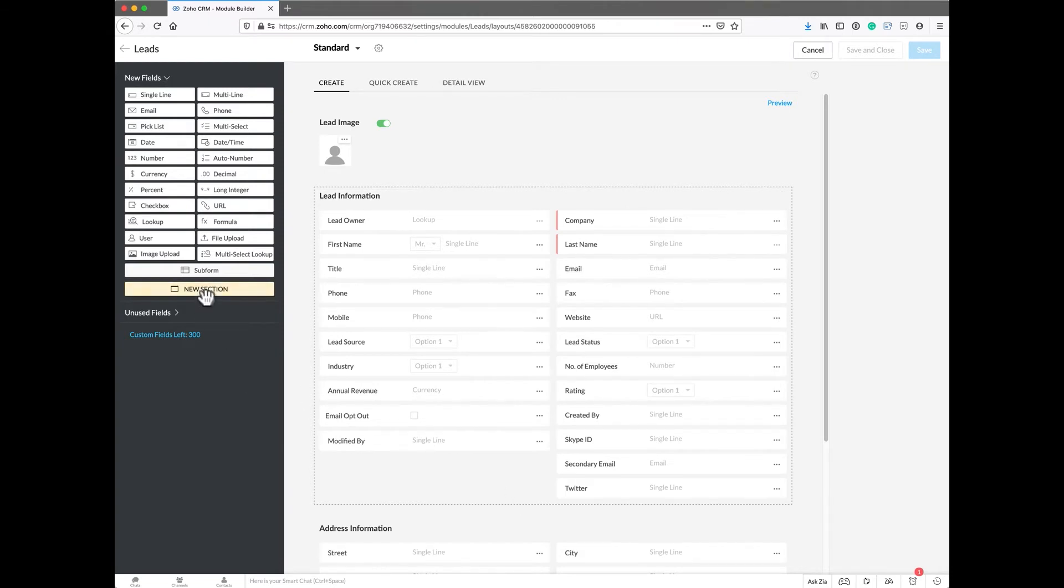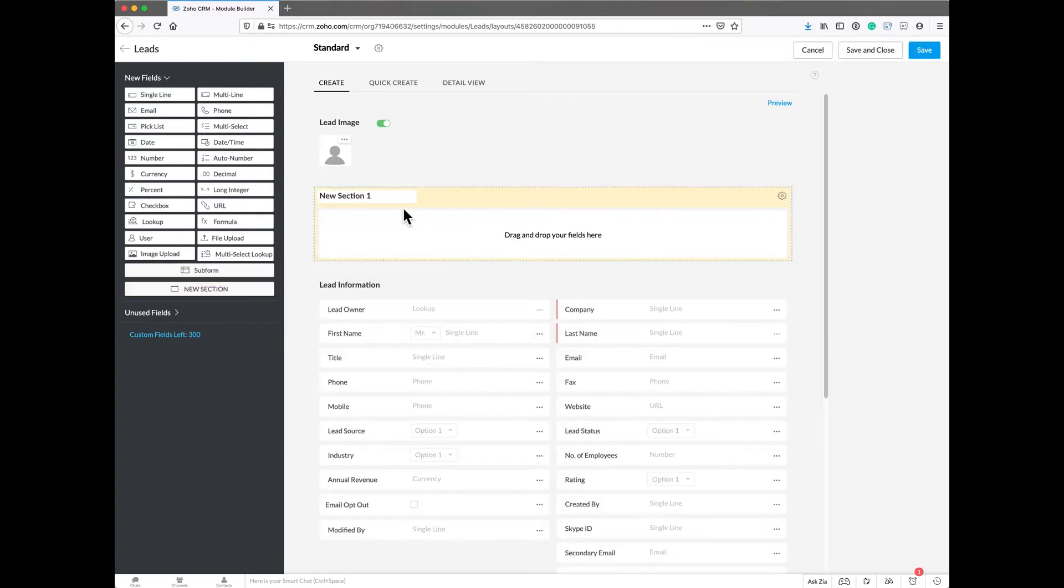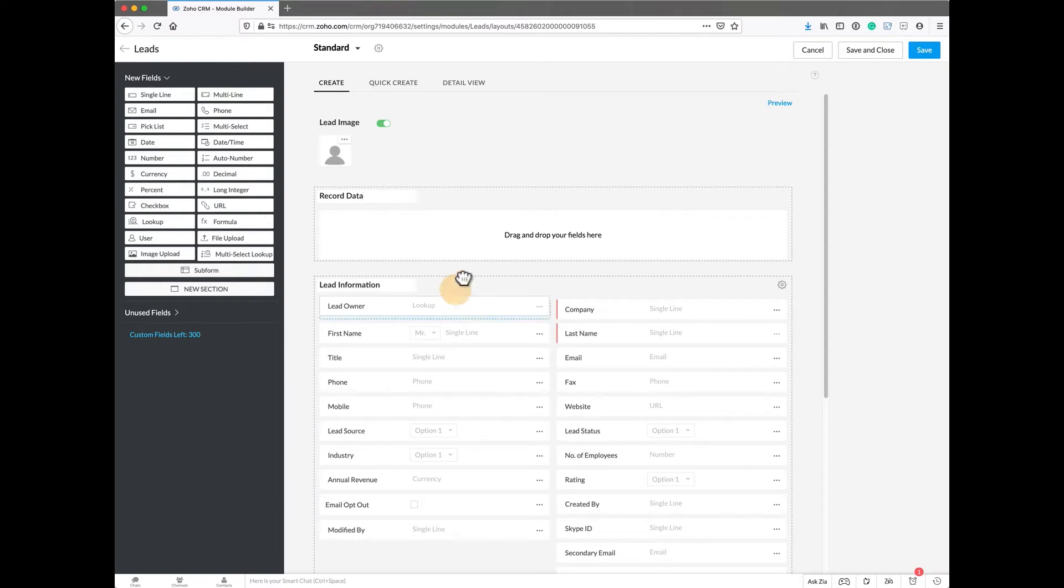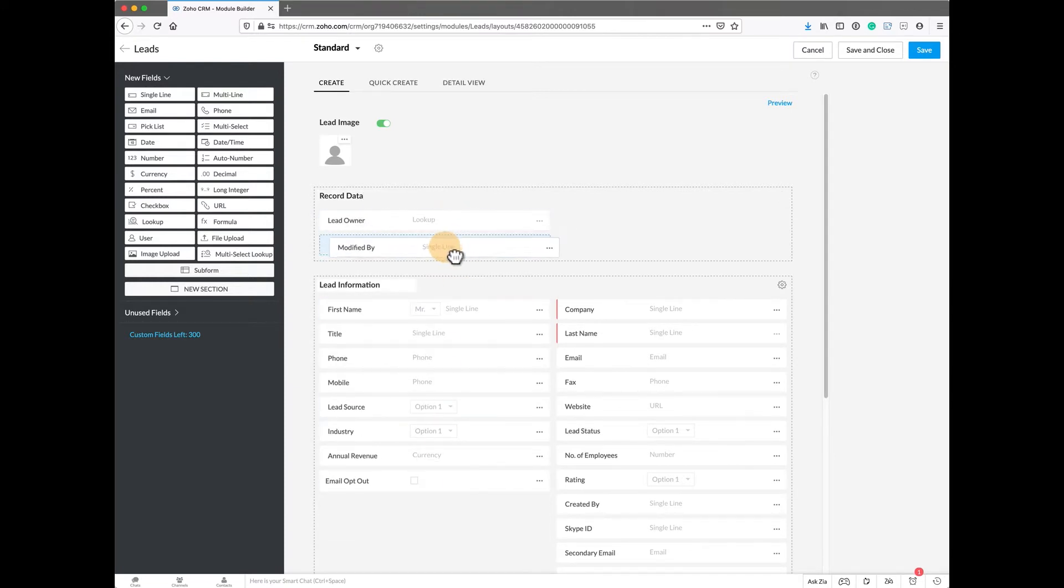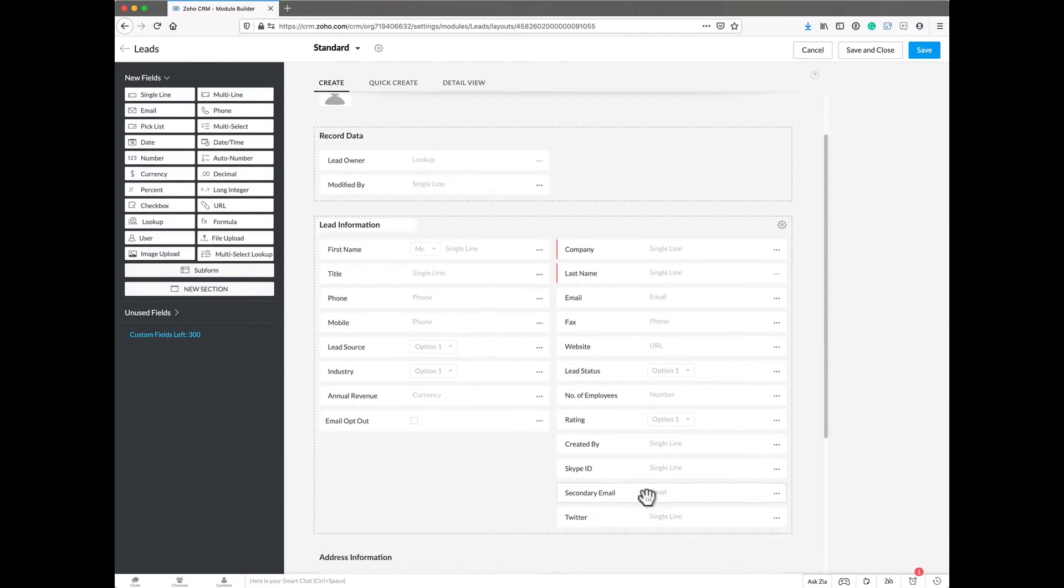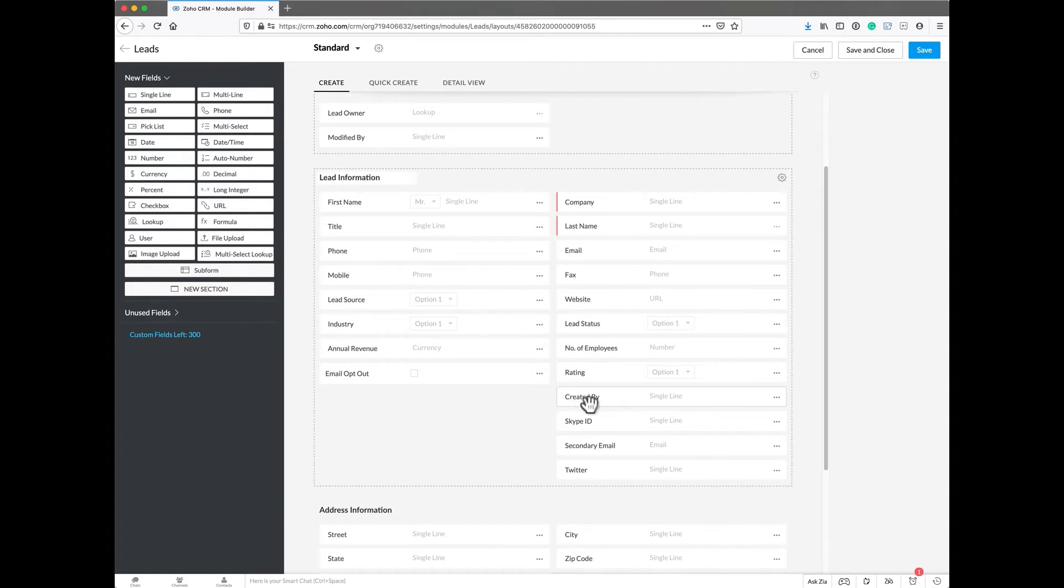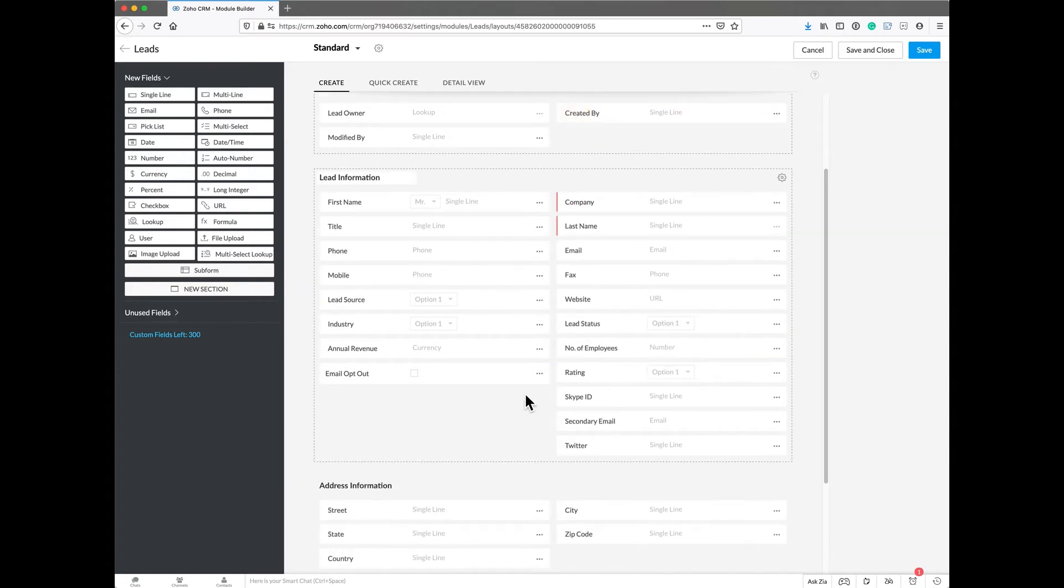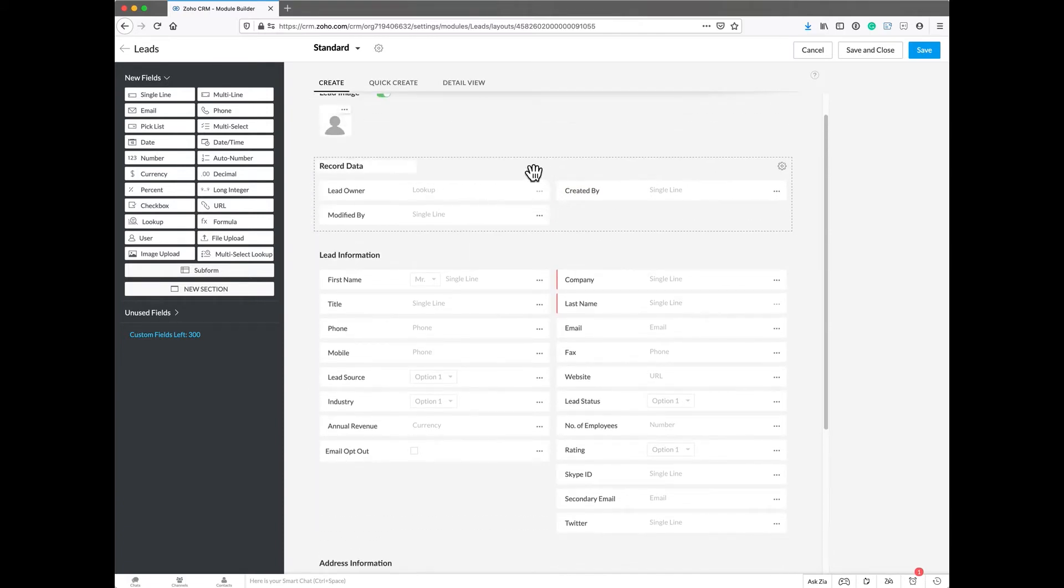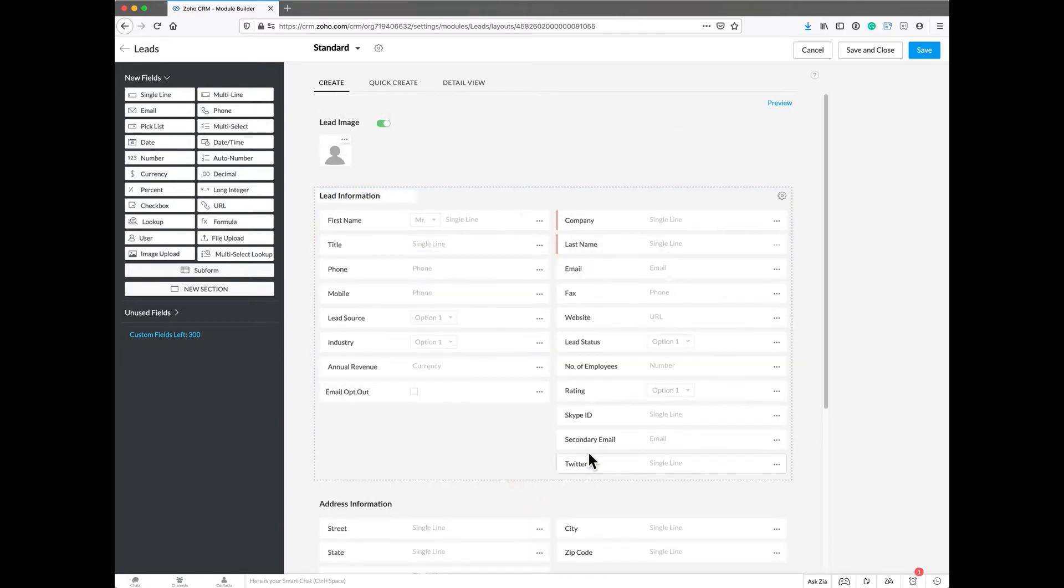One of the things we do is create a new section and call it record data. In here we're going to put basic things such as the lead owner, who modified it, who created it, and drop those things up. Then we'll move that all the way down to the bottom.